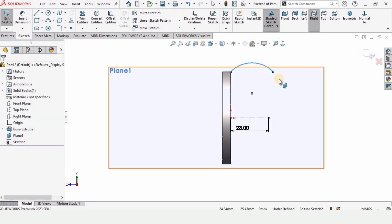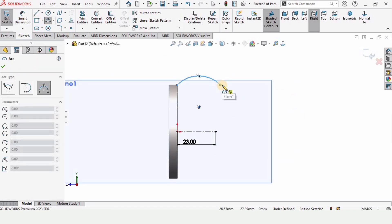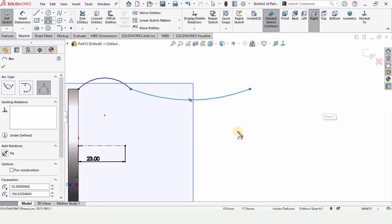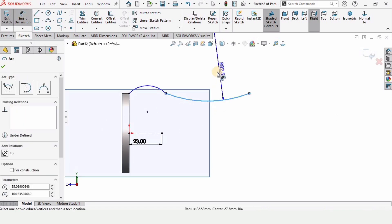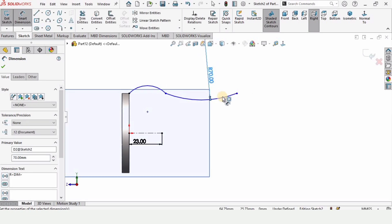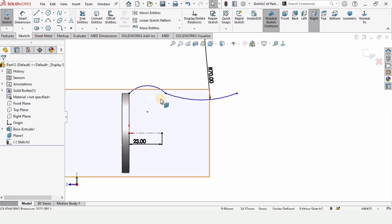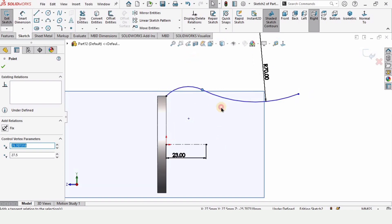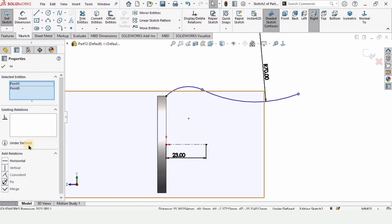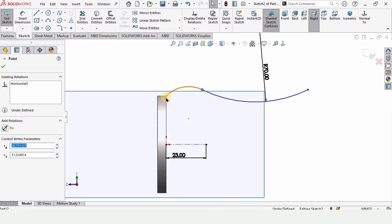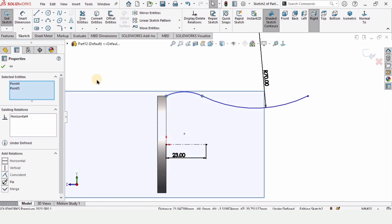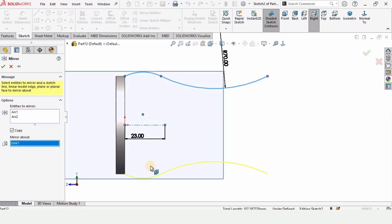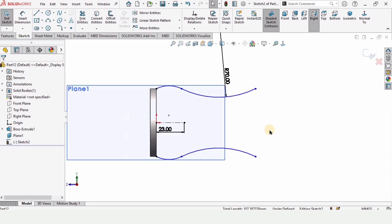Now select the three-point arc — find the first, second and third points. Select the three-point arc again for the internal arc with first, second and third points. Select smart dimension and specify the radius of these arcs as 70 millimeters. Select this point and apply the tangent relation. Press Ctrl, select these two points and make the relation horizontal. Then select Mirror Entities, select these two curves, and in the window select this line — you can see the two curves are mirrored.